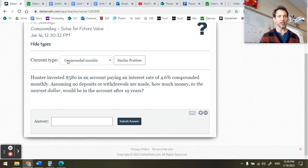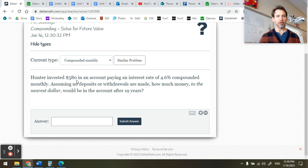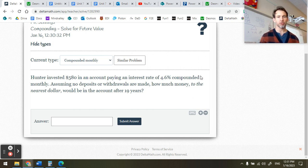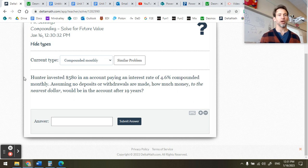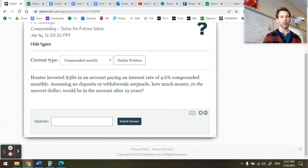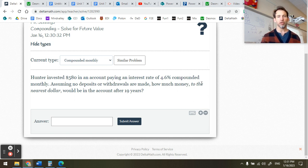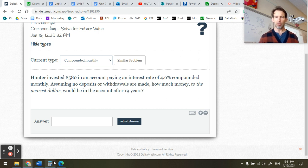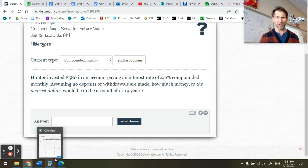Here I noticed that it's a compounded monthly problem. We have Hunter who's investing $580 in an account paying 4.6% interest compounded monthly. No deposits or withdrawals are made. How much money to the nearest dollar would be in the account after 19 years? A couple ways we can answer this type of question.